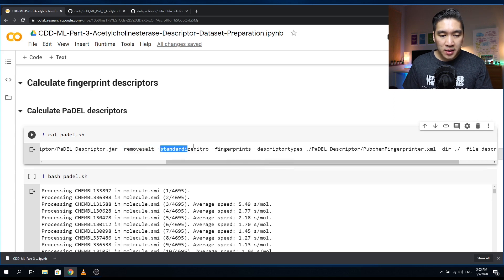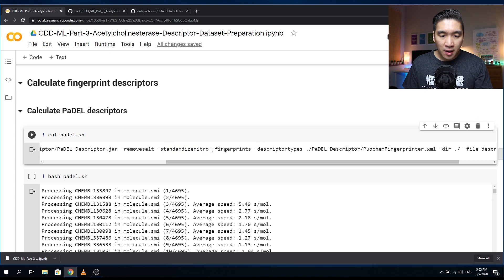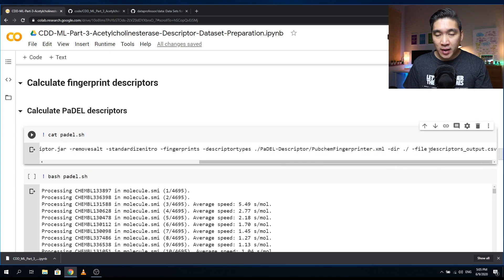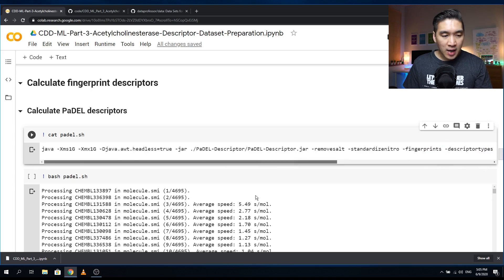The other options pertain to additional chemical structure cleaning. Then this option tells the program to compute the molecular fingerprint, and the fingerprint type will be the PubChem fingerprint. Finally, it will output the descriptors into a file called descriptors_output.csv. Let's run it.